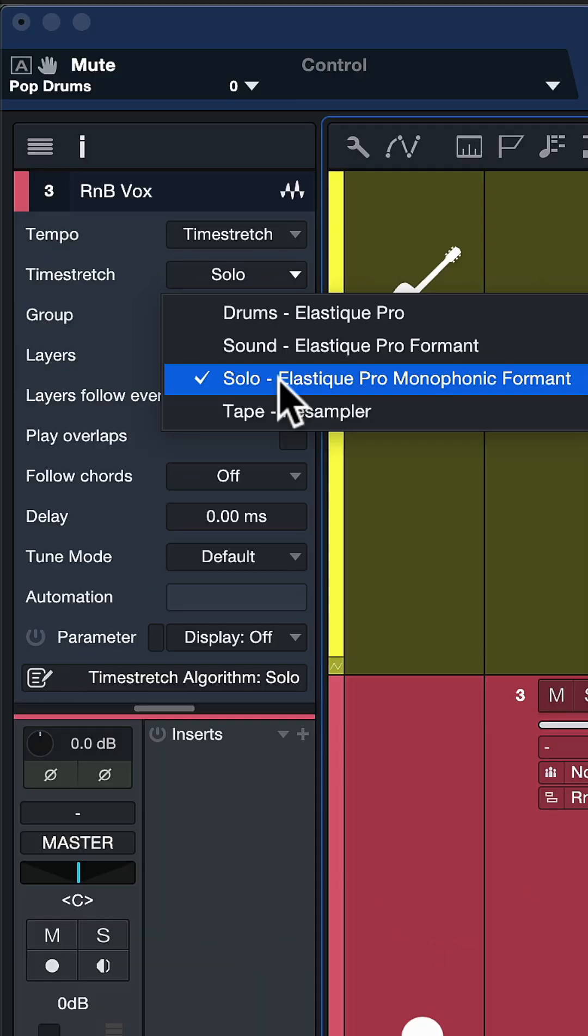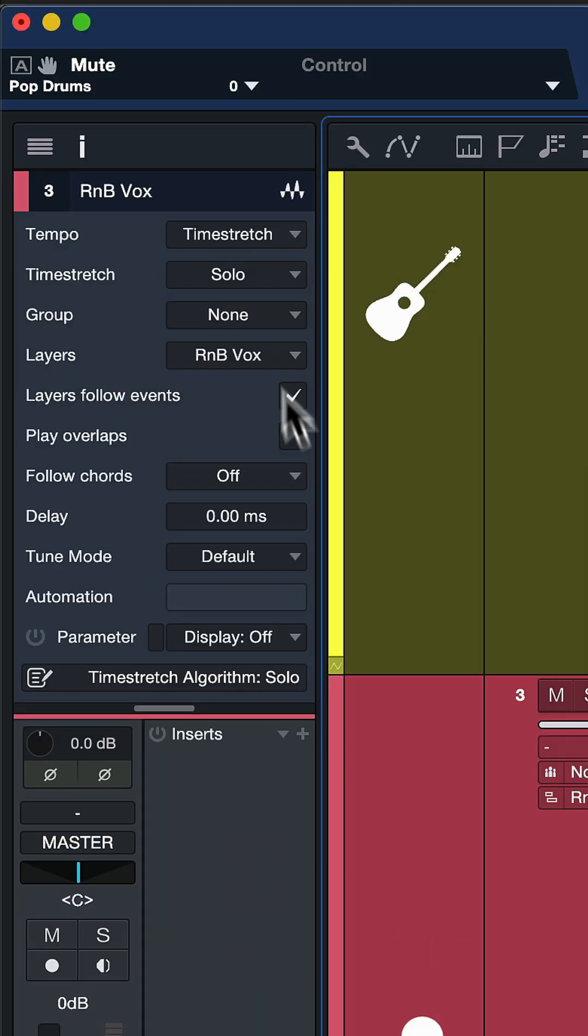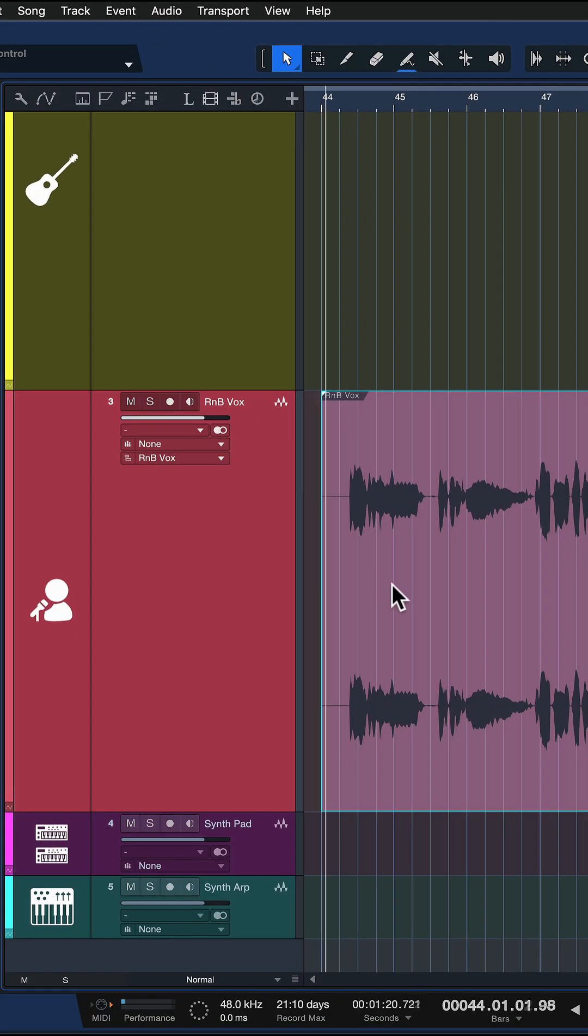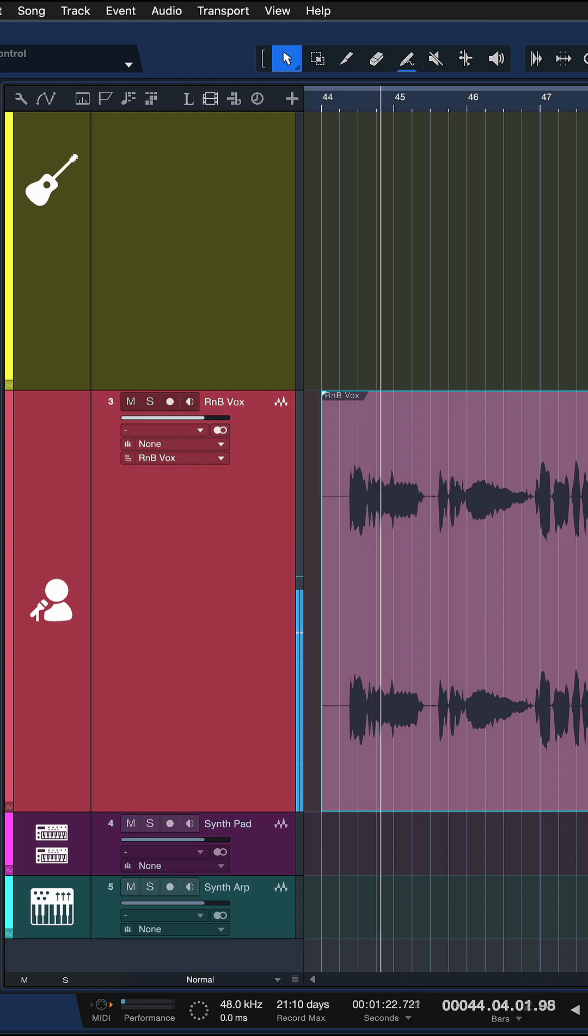Use time stretch solo when only one note is being played or sung at a time. For example, with a vocal.